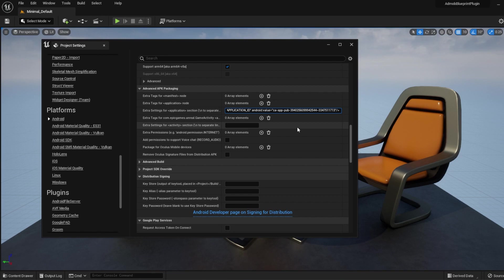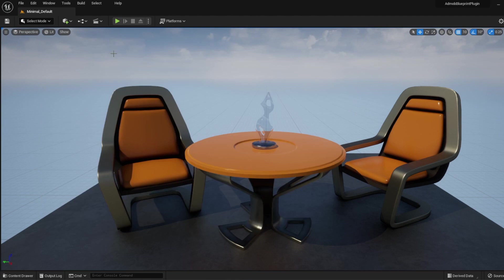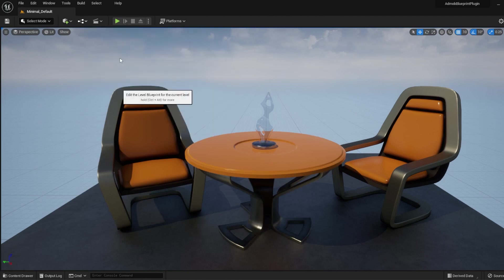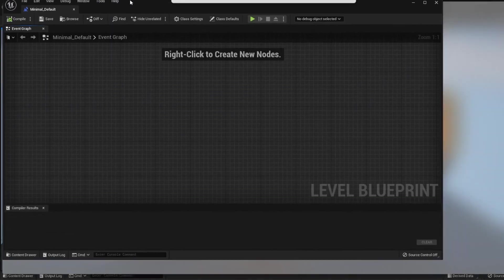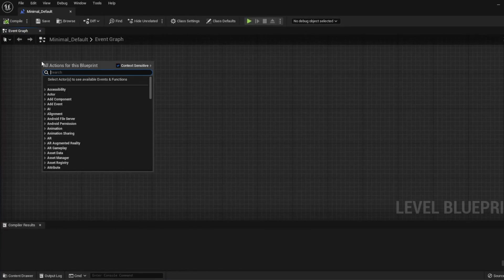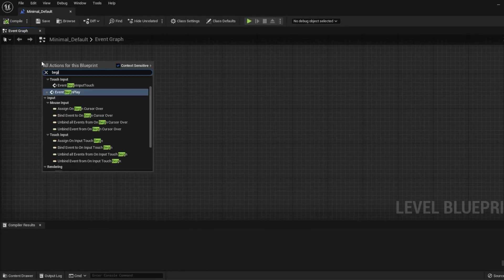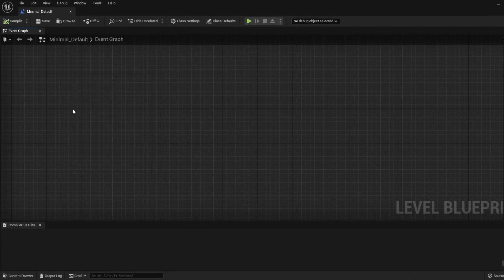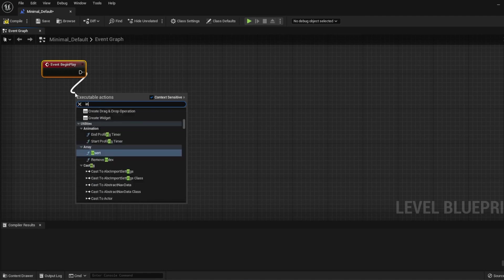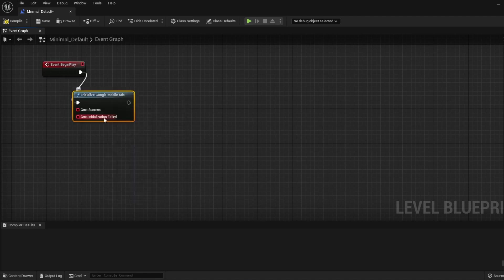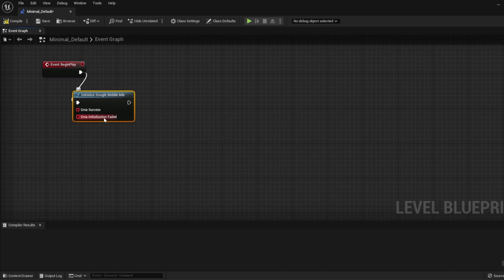Now you are ready to show ads. Close the Project Settings window and open the Level Blueprint. Call Event Begin Play, then initialize Google Mobile Ads. You just need to initialize it once so you should do it in the game instance. For the tutorial, I'll do it in the Level Blueprint.